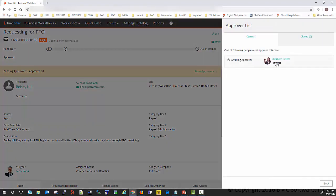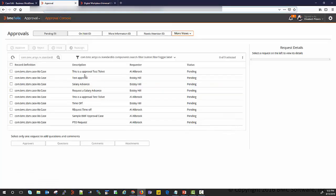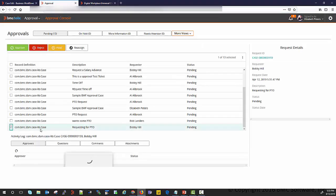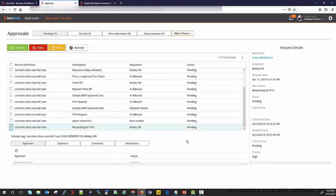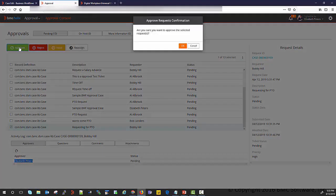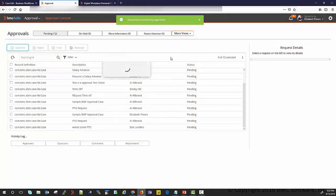It shows that Elizabeth Peters is the person who needs to approve this request. I am now logged in to the Approval Console as an approver and I can see the new request that was just created — the Bobby Hill request. You can see the case details here, and you can simply approve the request from this console. This is one way of approving the request.